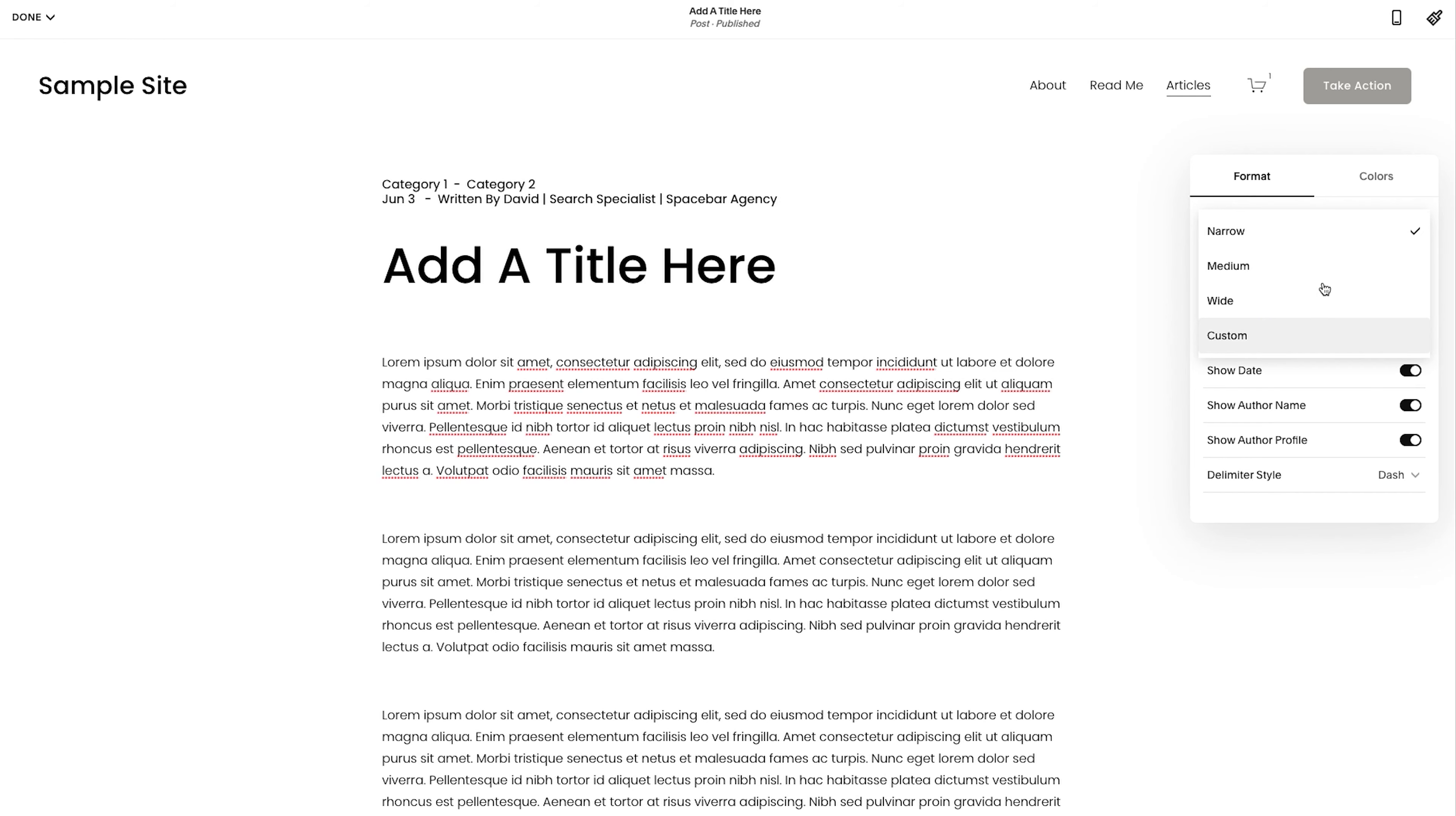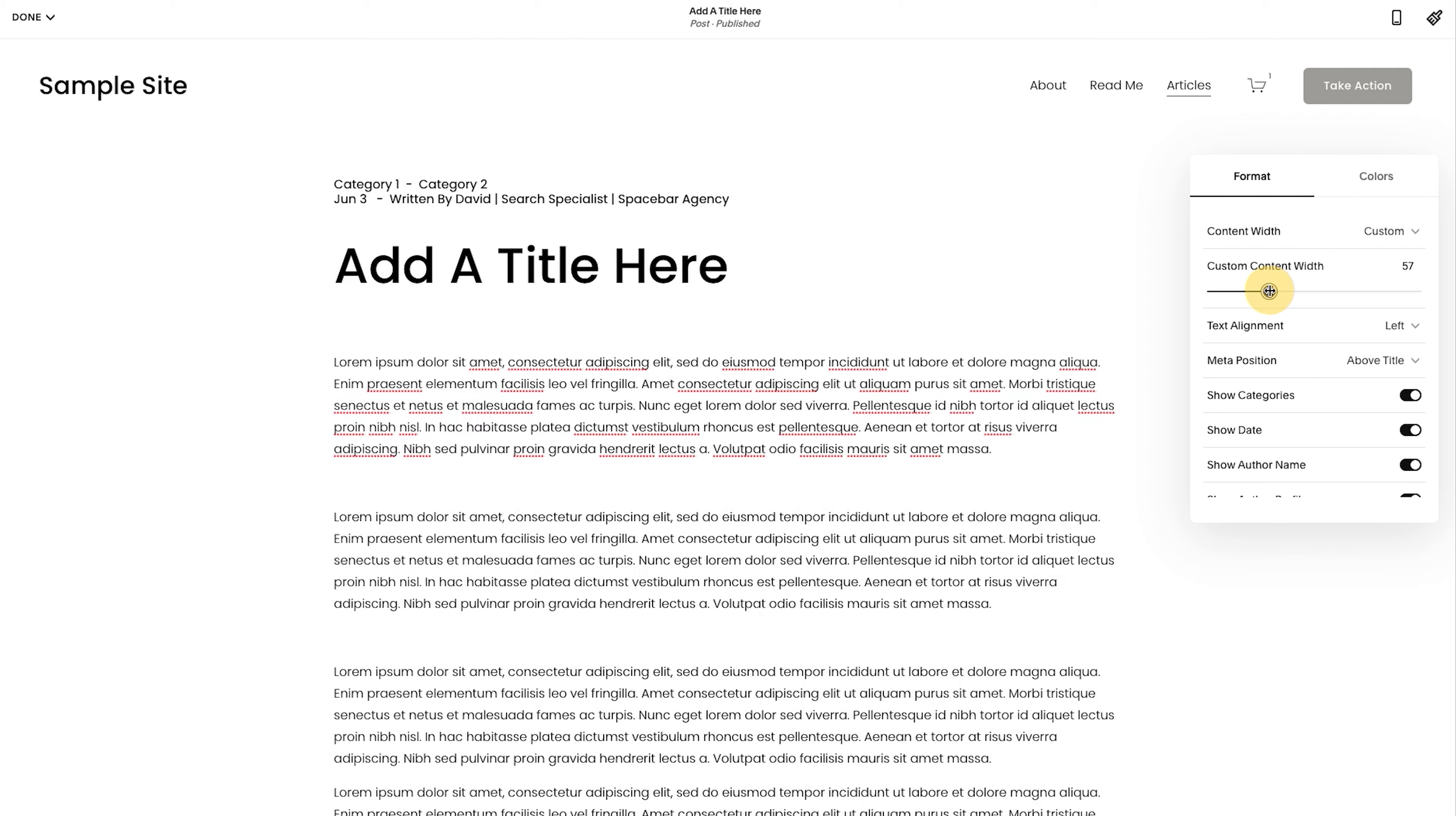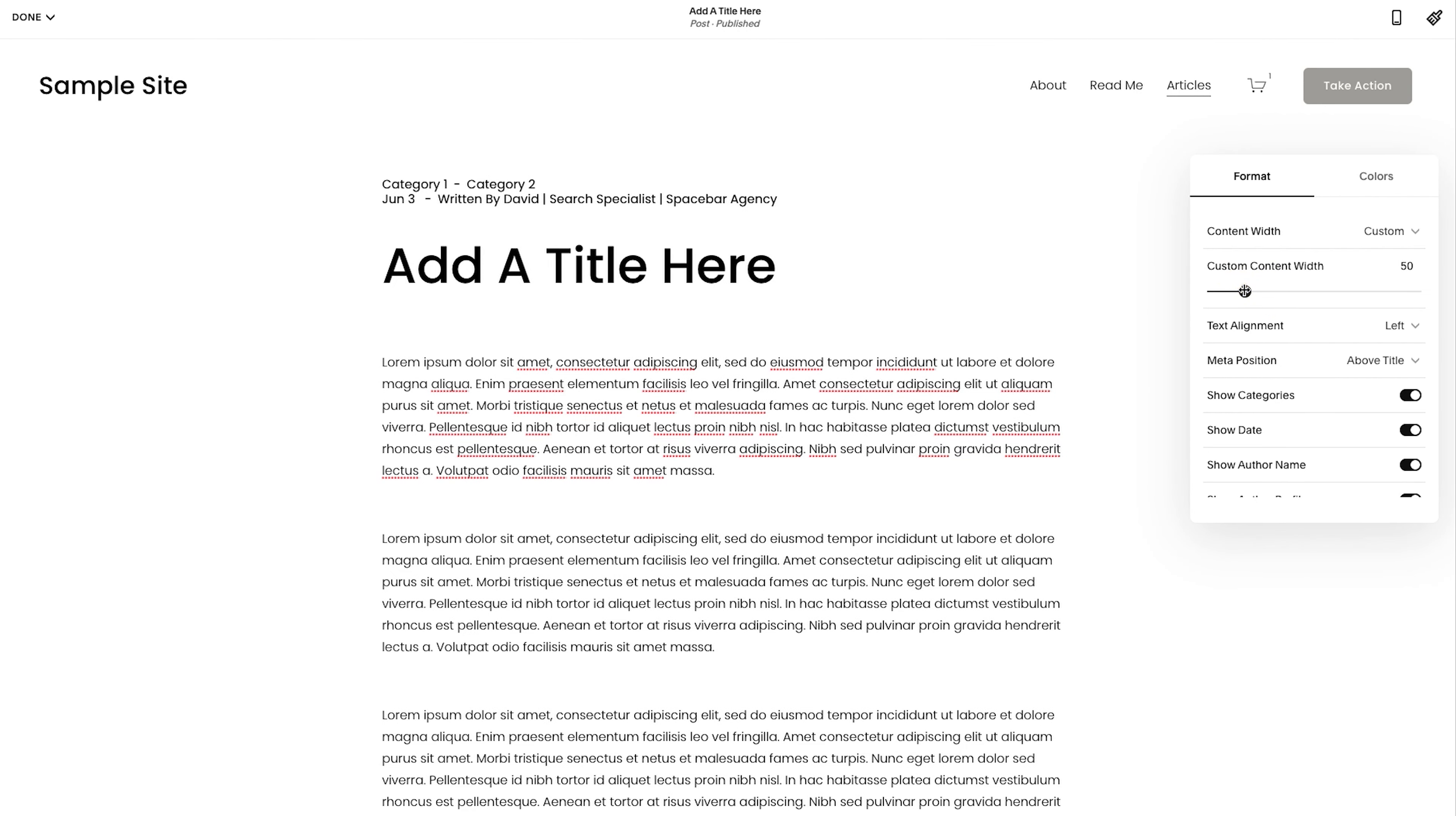you'll see content with setup is narrow right now. You could do custom and then adjust the size. Again, this changes it for all blog posts. So maybe I might do something like 50 there.